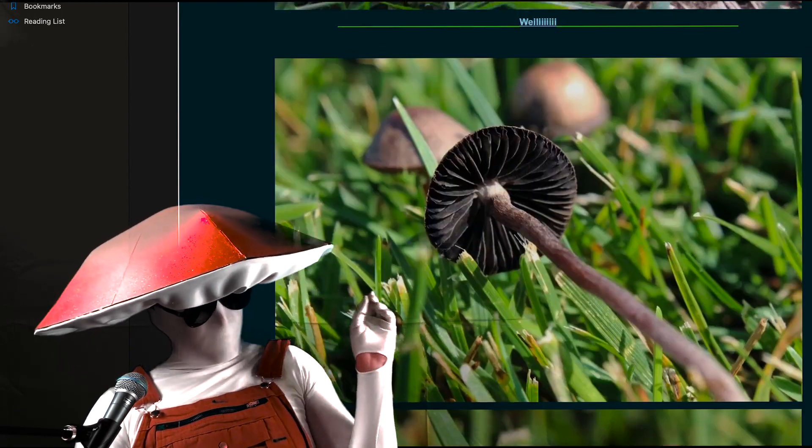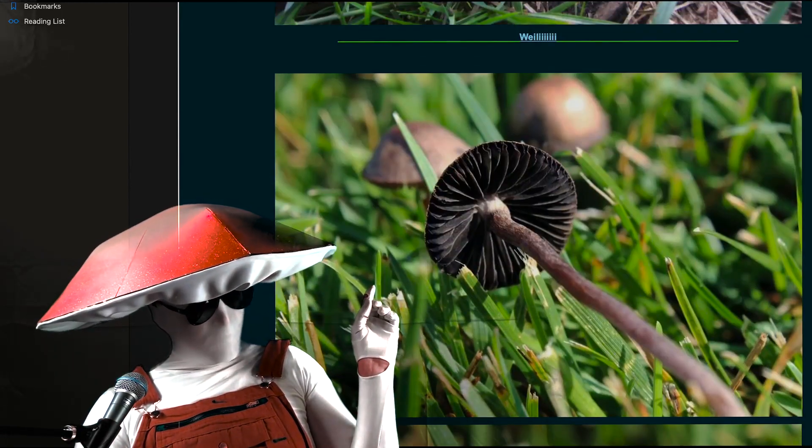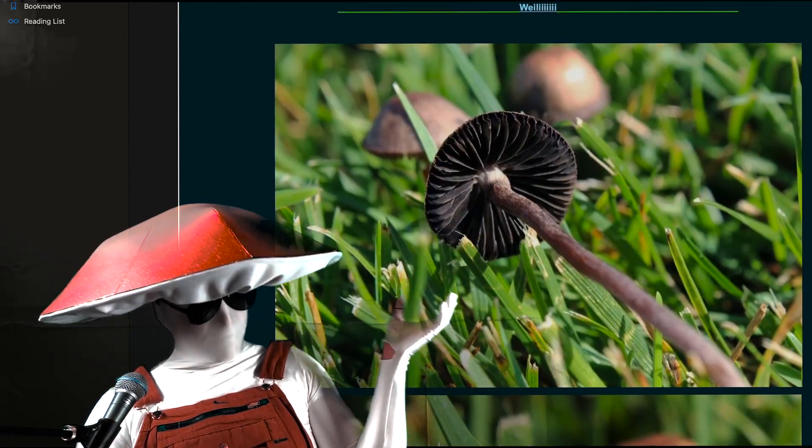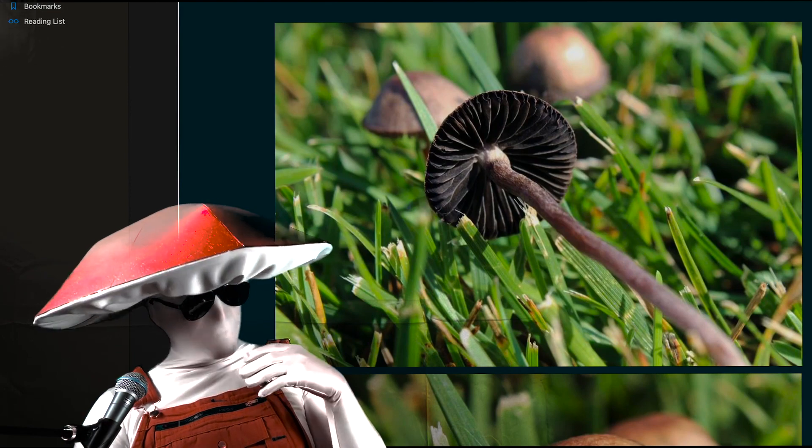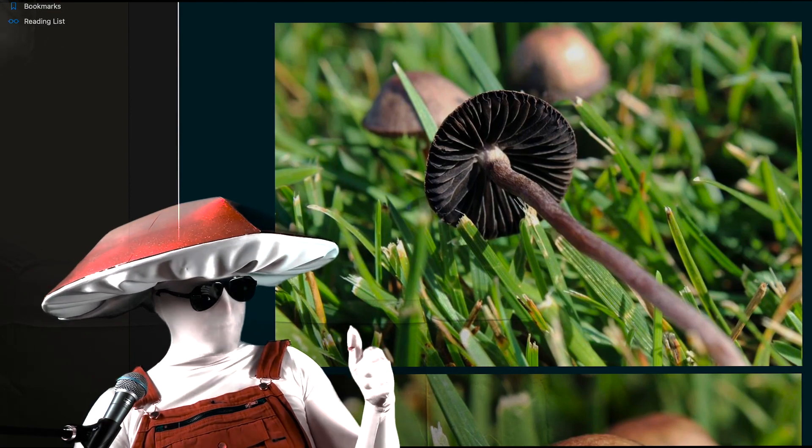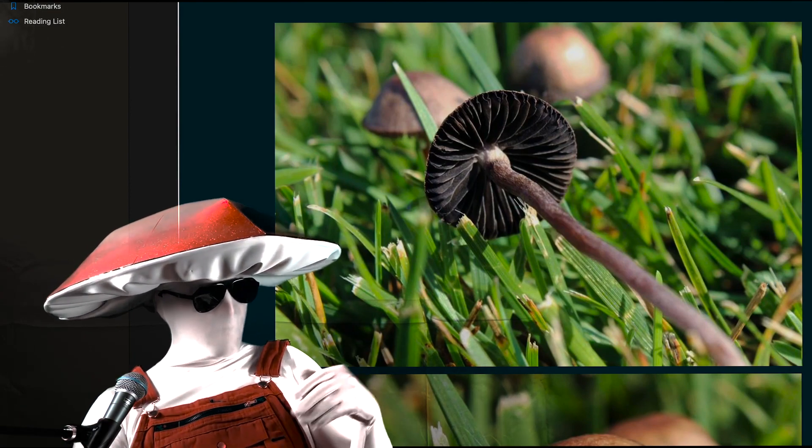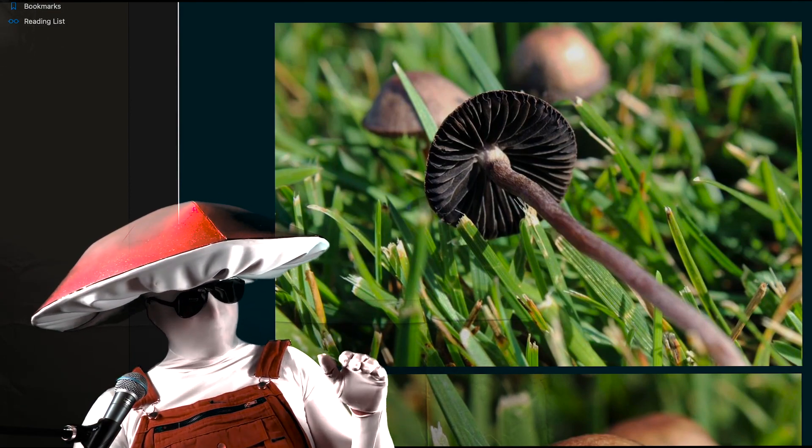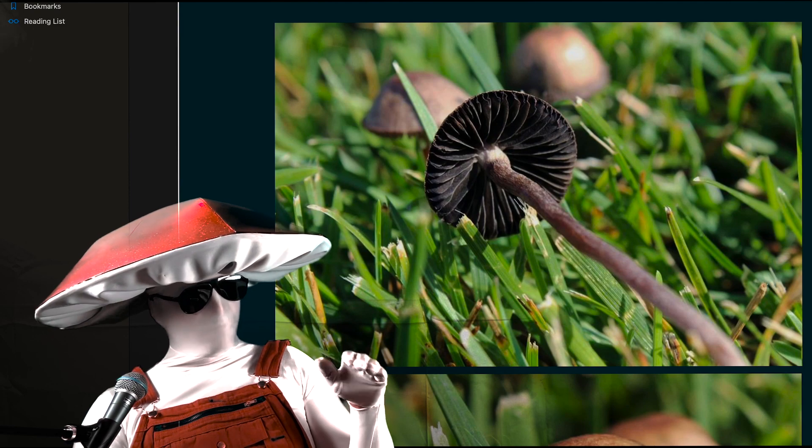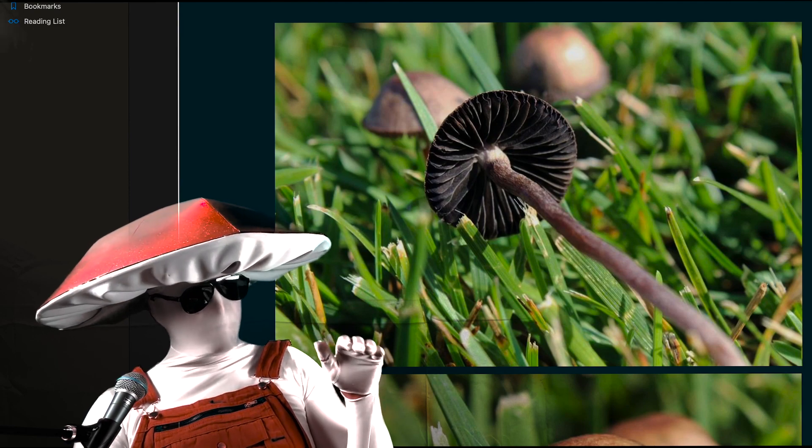Spores grow on the gills, on the underside of the caps. As the mushroom ages and produces more spores, the gills can become jet black. And I mean vanta in this bitch.